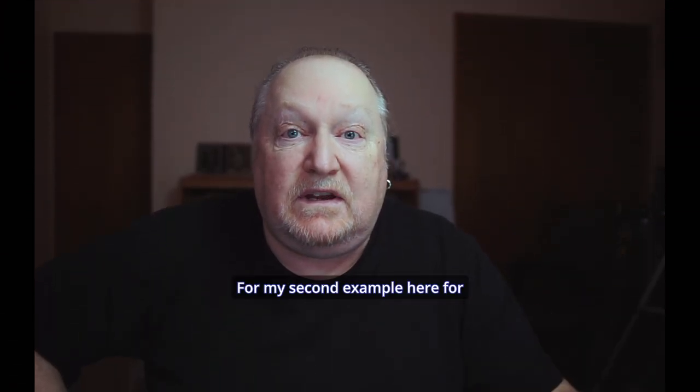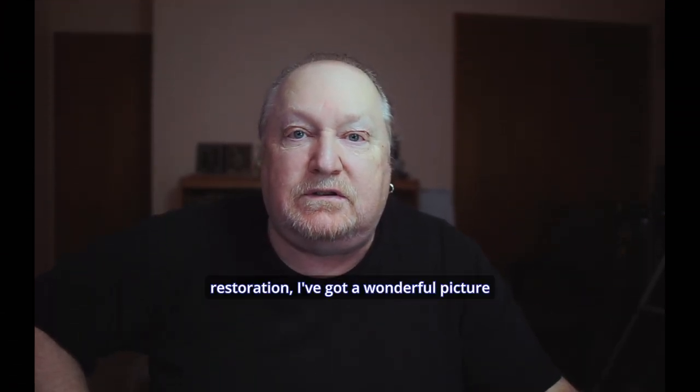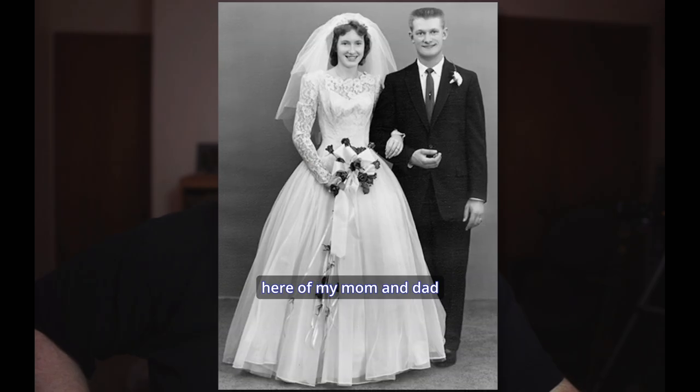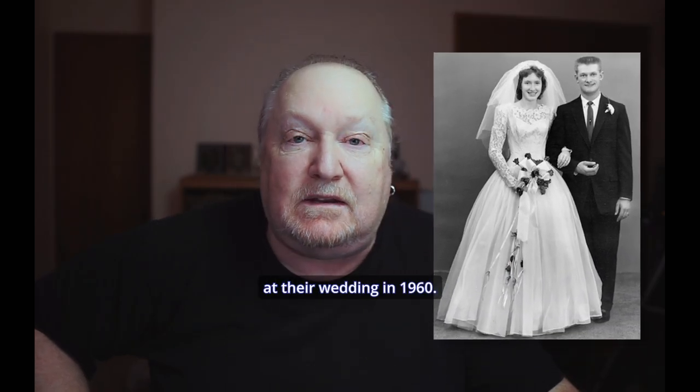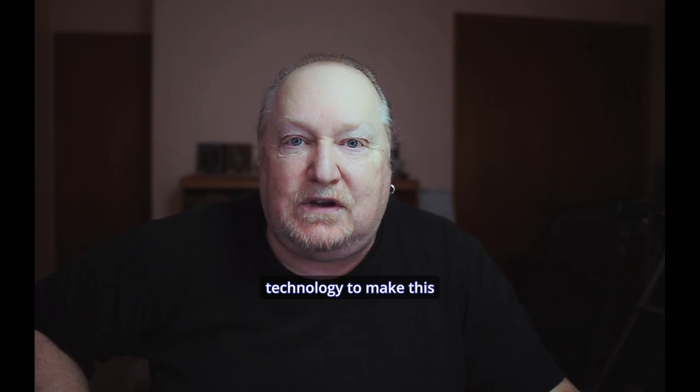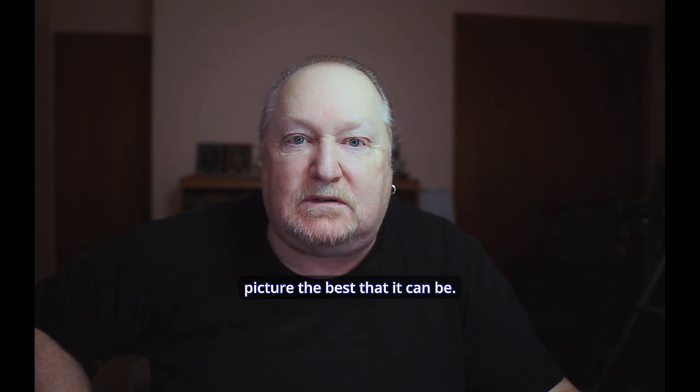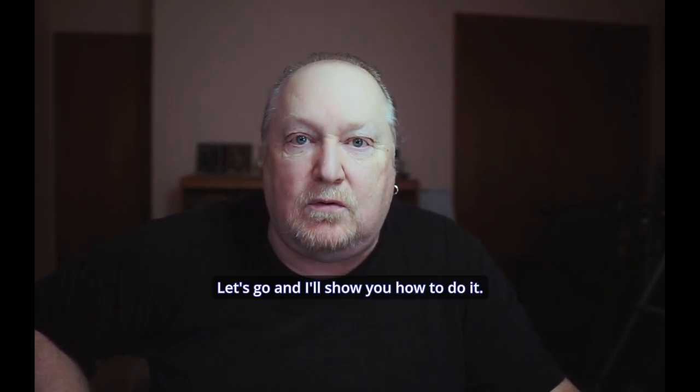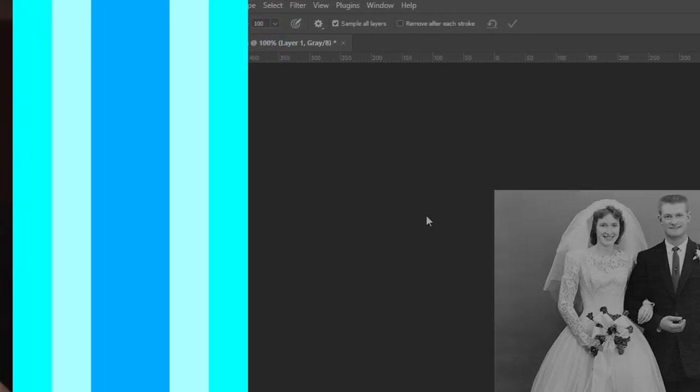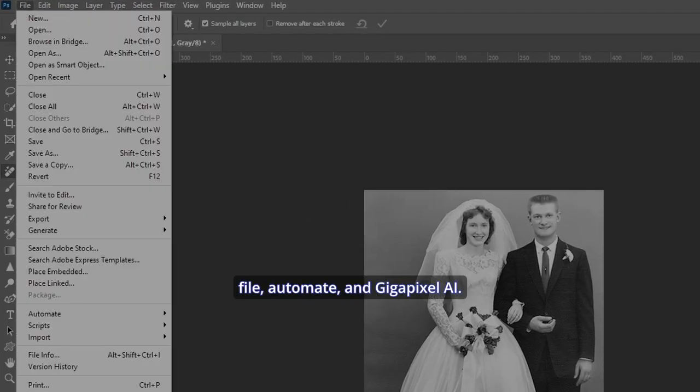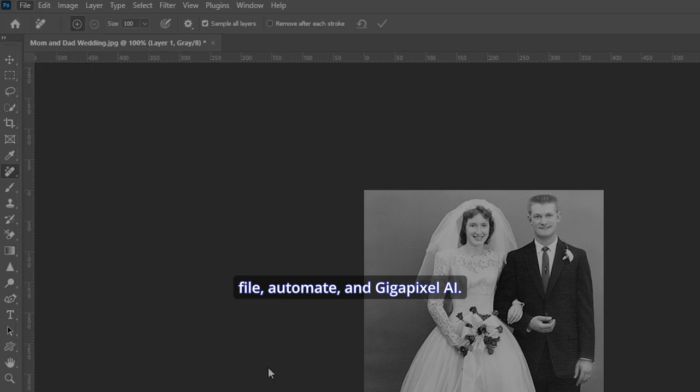For my second example here for restorations, I've got a wonderful picture here of my mom and dad at their wedding in 1960. And back then, you didn't have the technology to make this picture the best that it can be. Let's go, and I'll show you how to do it. Once again, let's go to File, Automate, and Gigapixel AI.